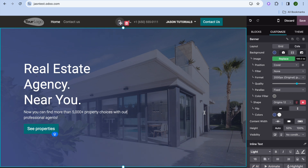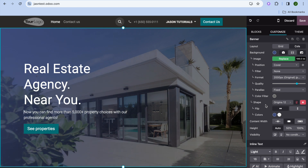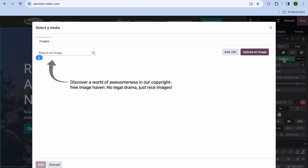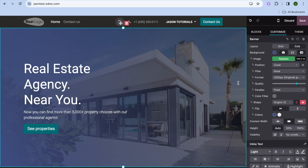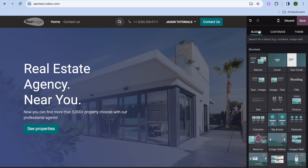If you'd like to change the background image, select the entire page, then from the right-hand menu tap on Replace. After tapping Replace, you can upload your own image to change the background image.